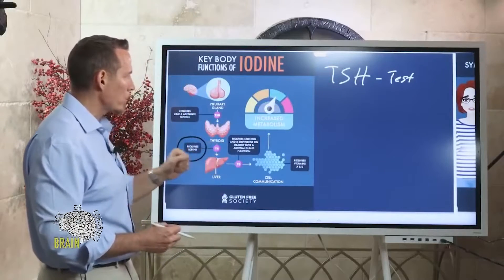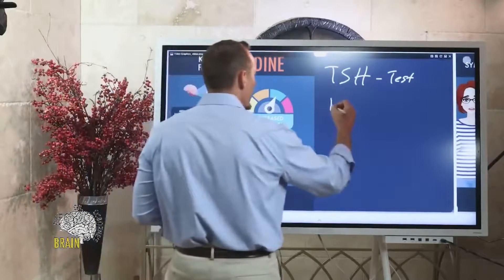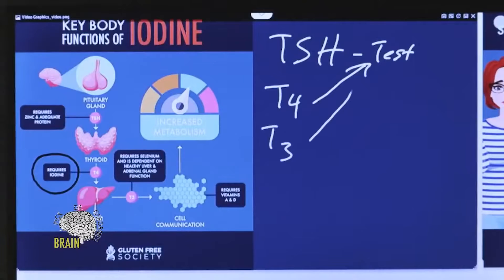T4 is a test that should be measured, and T3 is a test that should be measured. So if you've been told you have hypo- or hyperthyroidism, these are the things your doctor absolutely should be measuring every time.